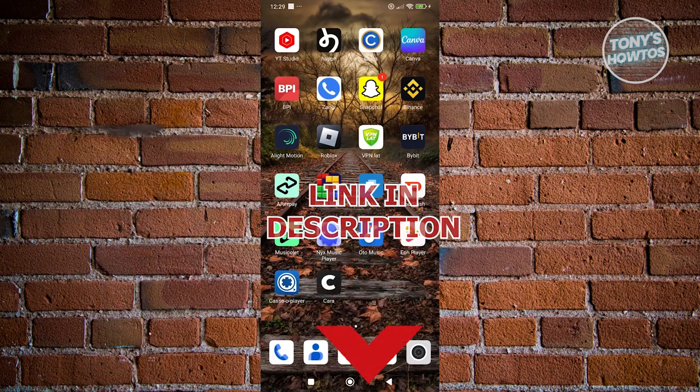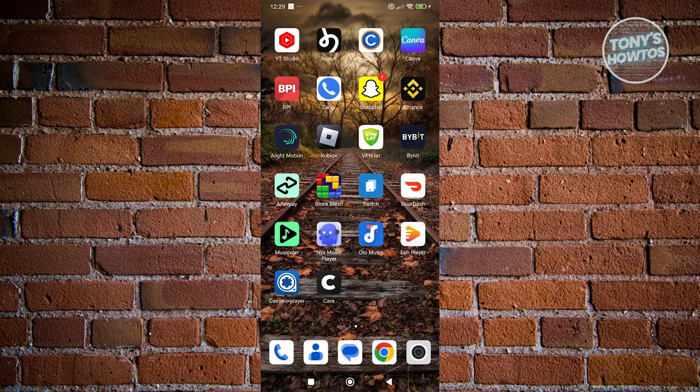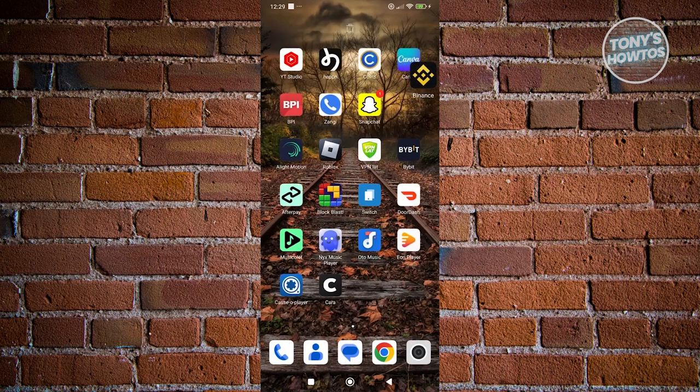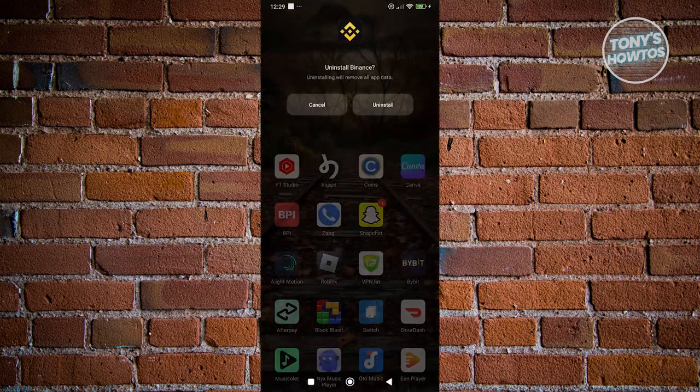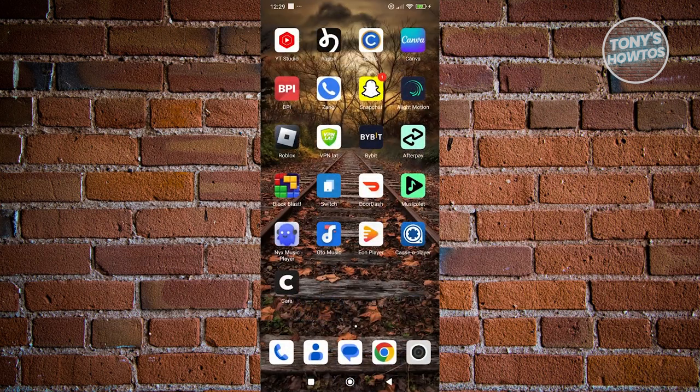How do we install the Binance app? As you can see right now, I've already installed Binance app. So how do you exactly do that? Let's go ahead and delete this one first before I show it to you. Let's click on uninstall. The first thing you want to do is look for Google Play Store.